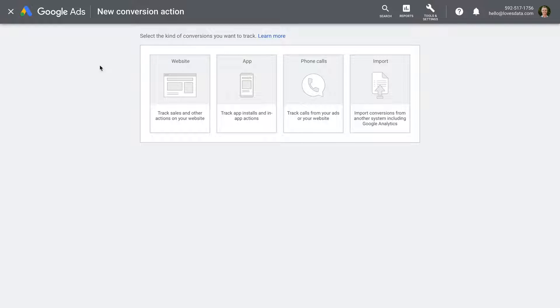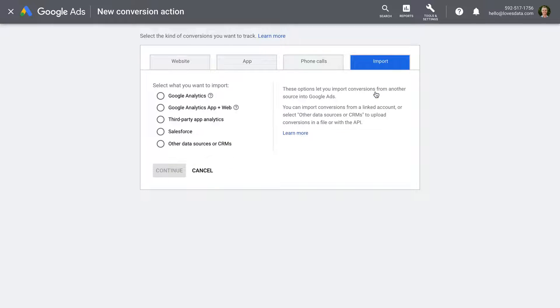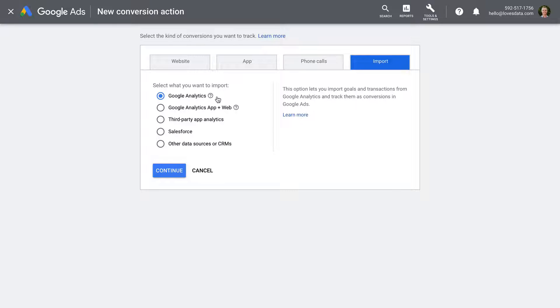You can choose from website, app, phone calls, or import. To learn more about the different types of conversions in Google Ads, check out the resources in the description below this video. If you're looking to import conversions from Google Analytics, select Import and then choose Google Analytics. You'll then be able to import conversions into Google Ads for any goals or transactions that you're tracking inside Google Analytics.